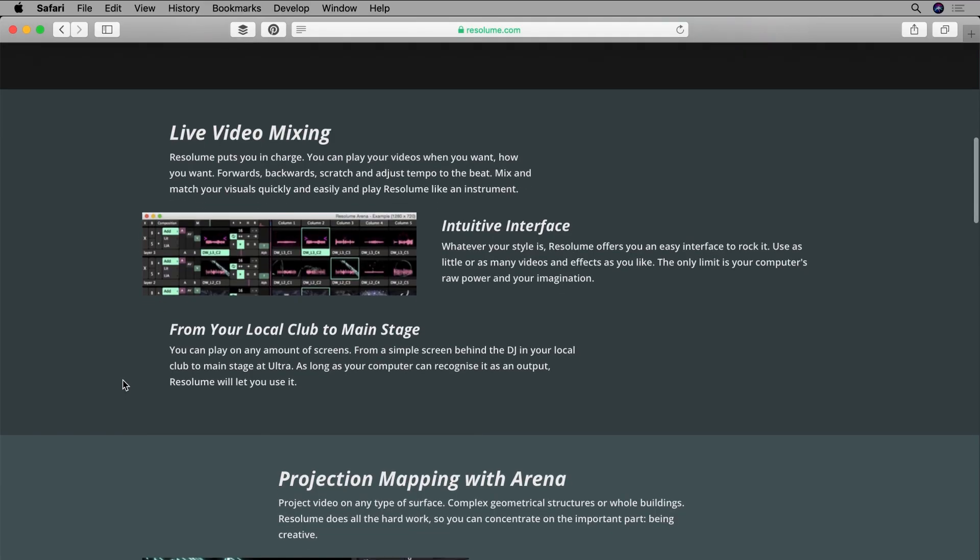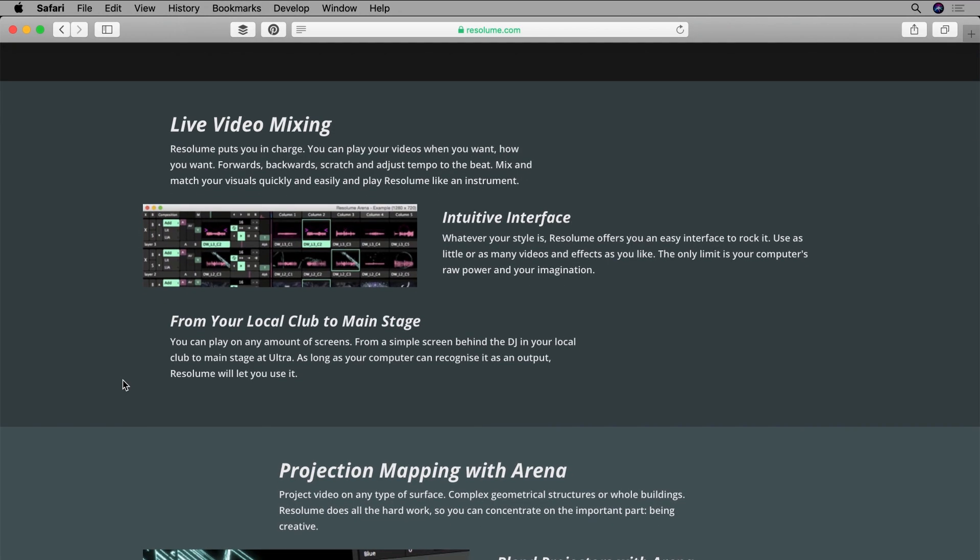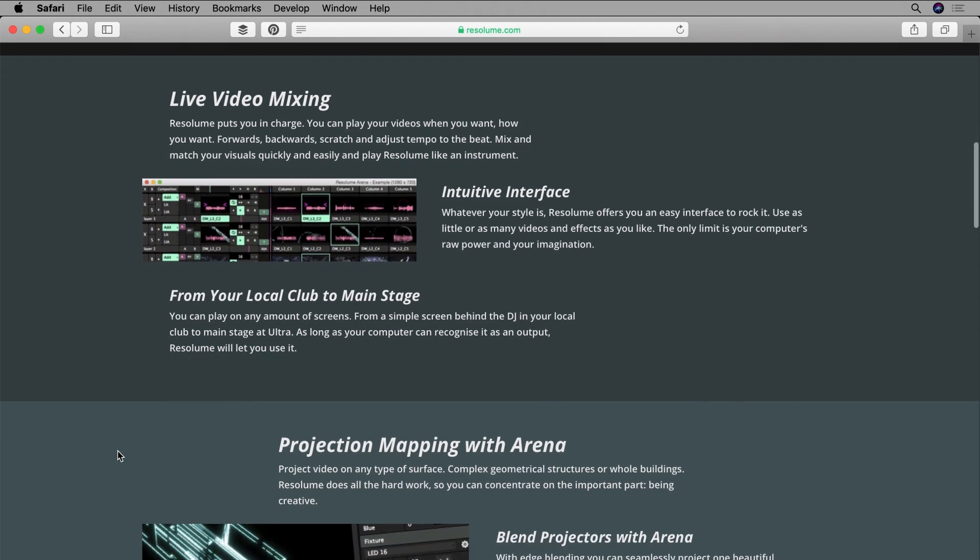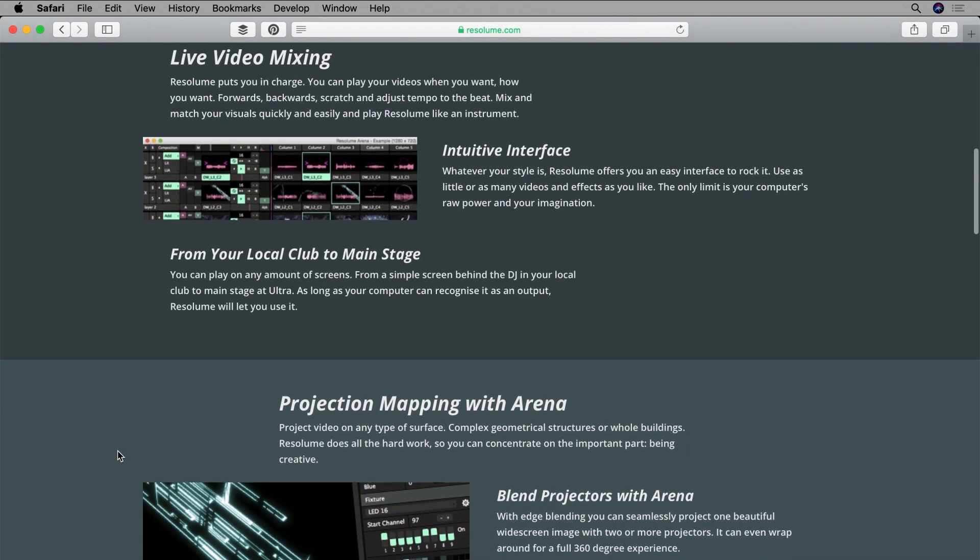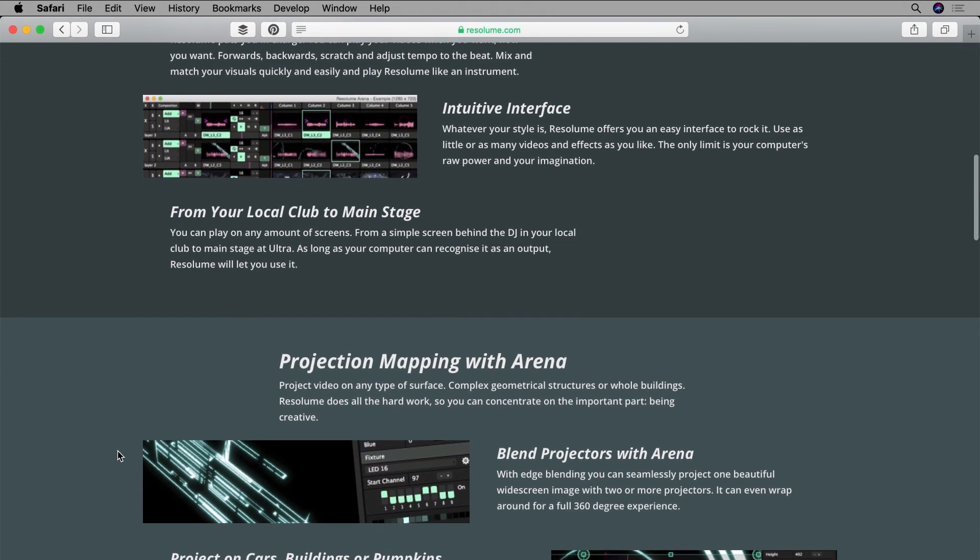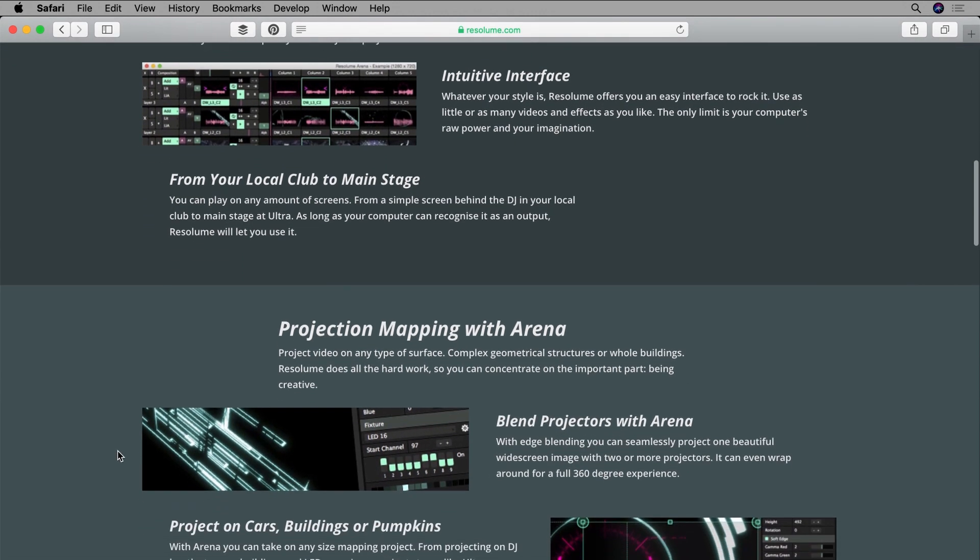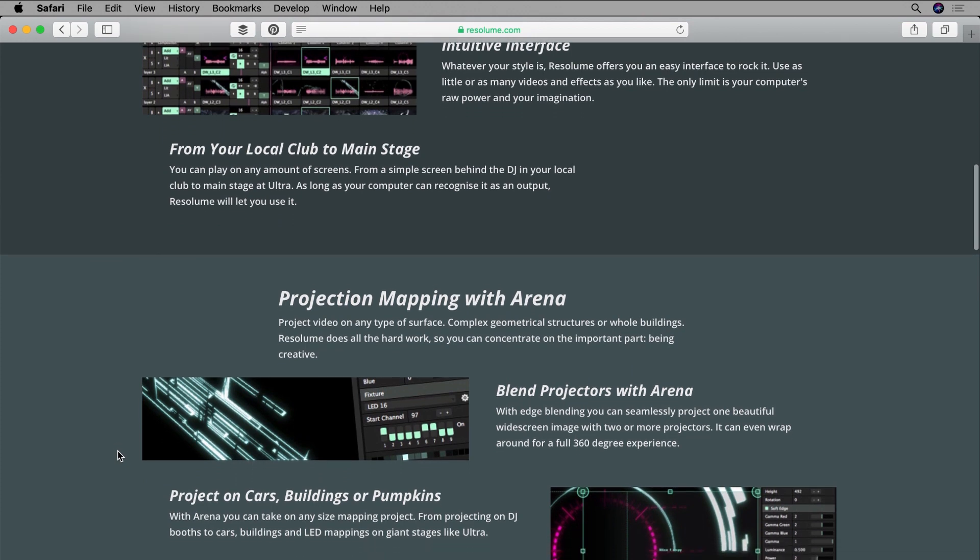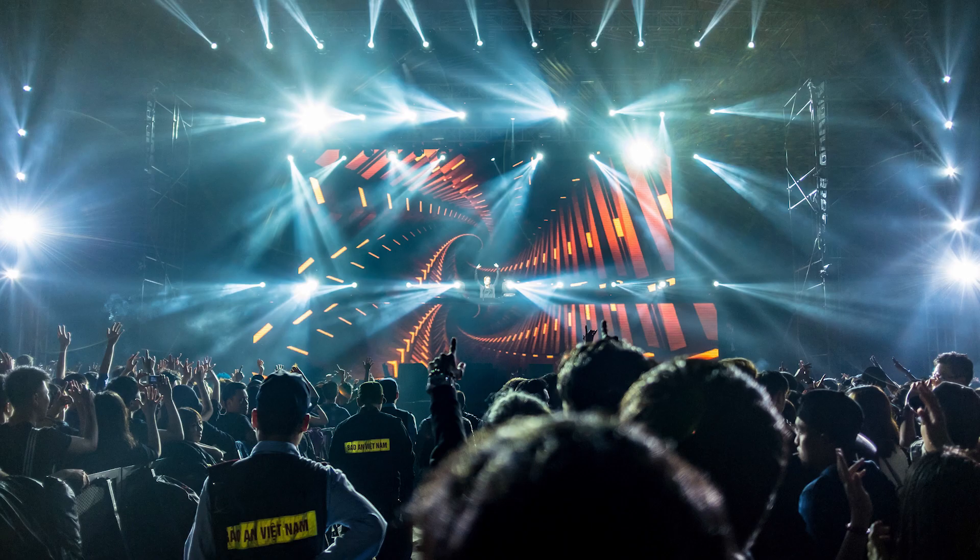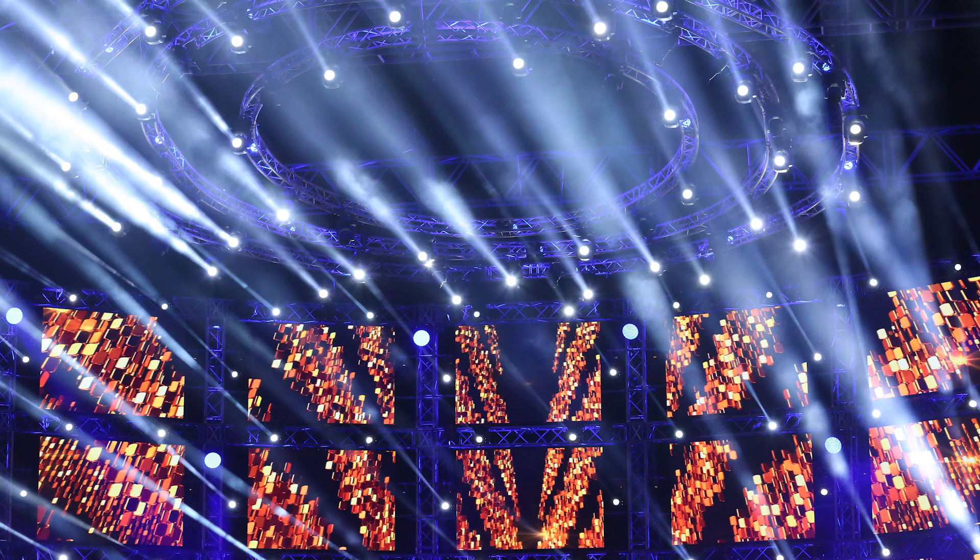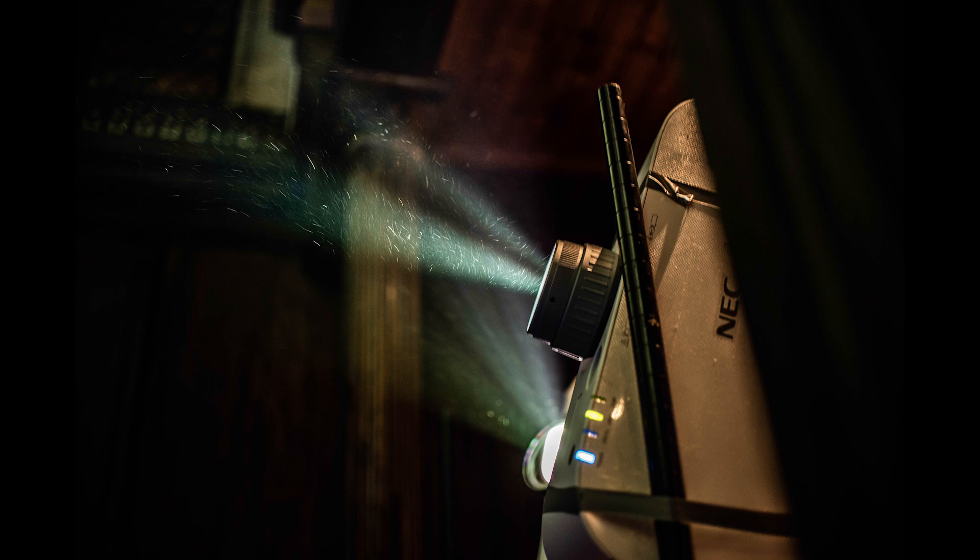One of the most powerful aspects of Resolume is the way in which it enables users to control how their visual media is outputted. This output might be to one big LED screen or several screens, or to a projector or several projectors.